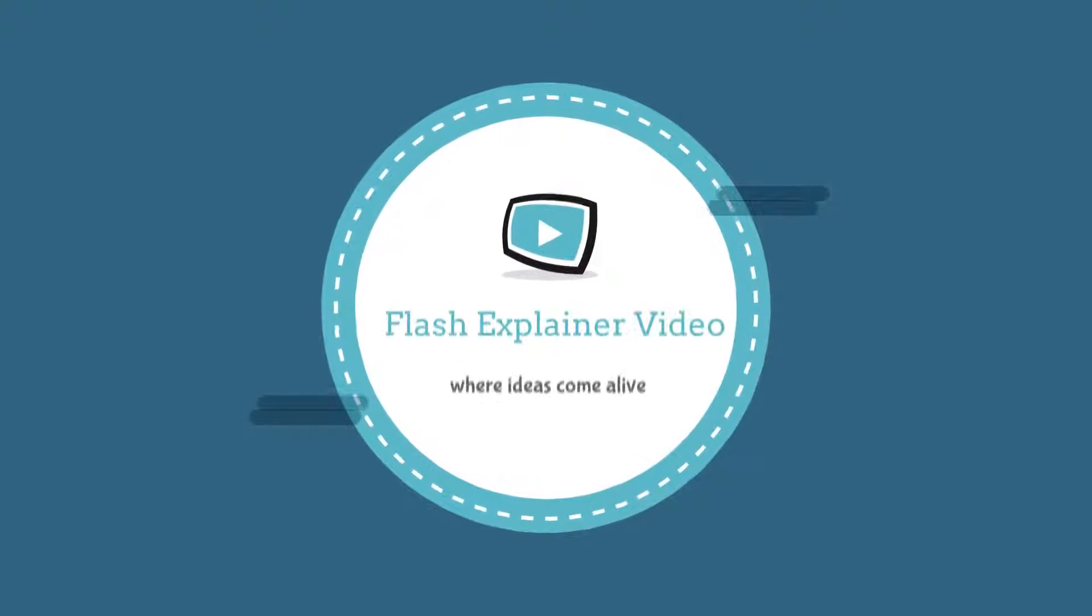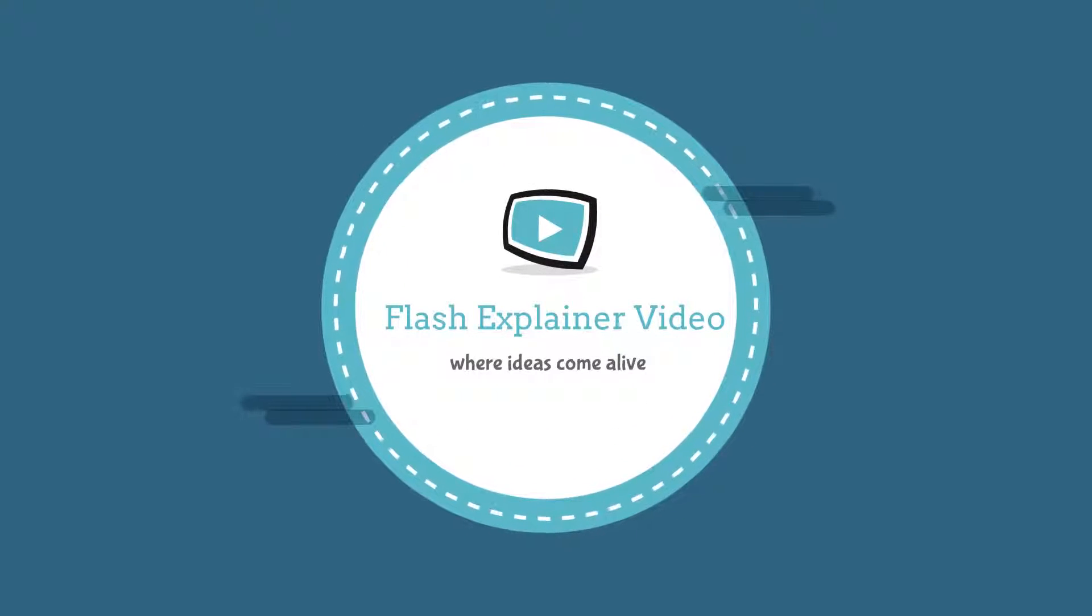Here at Flash Explainer Video, we pride ourselves on being the experts in animated content, which will bring life to any brand or story.